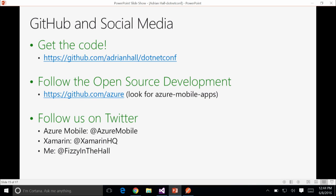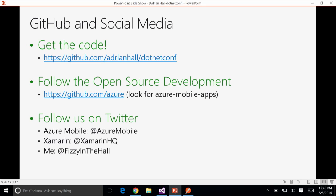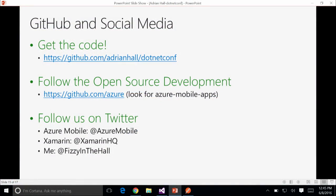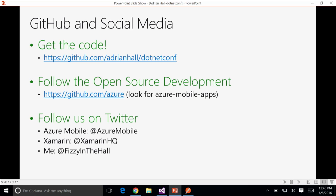The Azure Mobile Apps SDKs — both client SDKs, and we have more than .NET: iOS native, Android native, Apache Cordova, UWP, and Xamarin iOS, Xamarin Android PCL versions — plus the ASP.NET SDK and Node.js SDK, they're all open source. They're in our Azure organization on GitHub — just type Azure Mobile Apps into the search and you'll see them. We also track issues there. We were also active on Twitter — the team is at @AzureMobile, the Xamarin team is at @XamarinHQ, and I'm at @FizzyInTheHall.